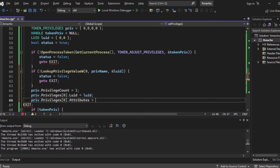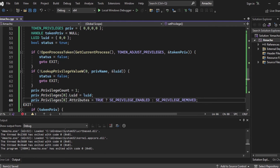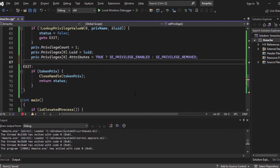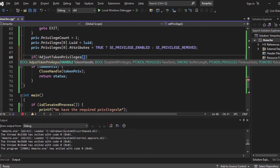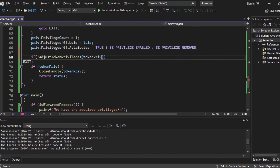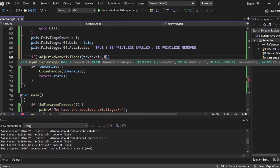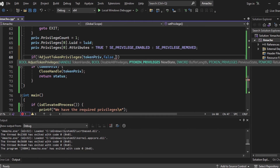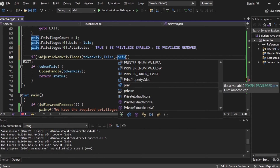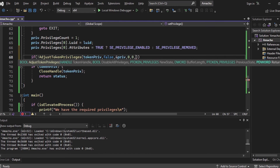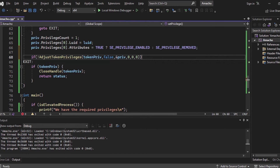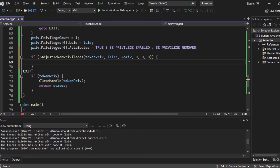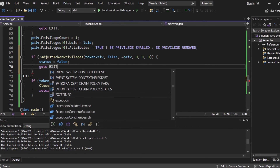If all of that worked, it's time to set SE_DEBUG_PRIVILEGE on our process. We set priv.PrivilegeCount to 1, indicating we want to adjust one privilege. We set the privilege LUID to the LUID we retrieved, and set the privilege attribute to SE_PRIVILEGE_ENABLED if true, or SE_PRIVILEGE_REMOVE if not — indicating we want the privilege enabled. Then we call AdjustTokenPrivileges, passing tokenPriv, false to modify only the specified privileges, and the priv structure. If AdjustTokenPrivileges returns false or null, we set status to false and jump to exit.